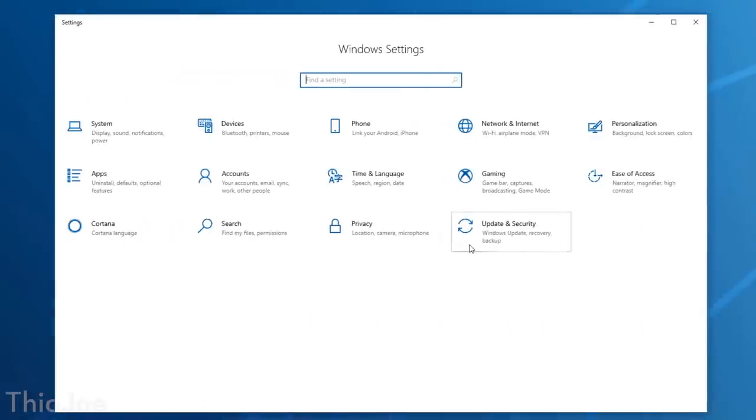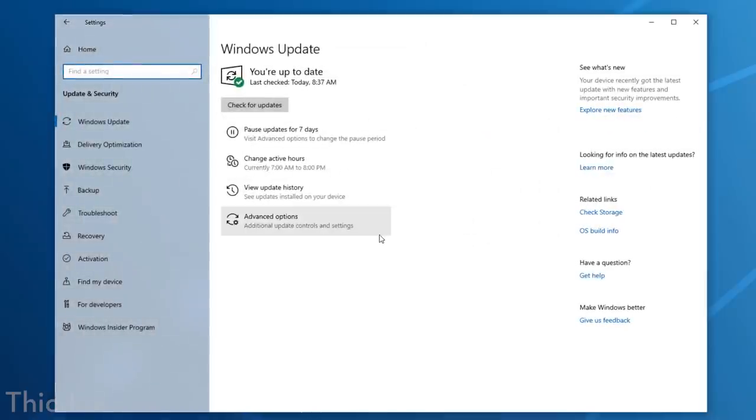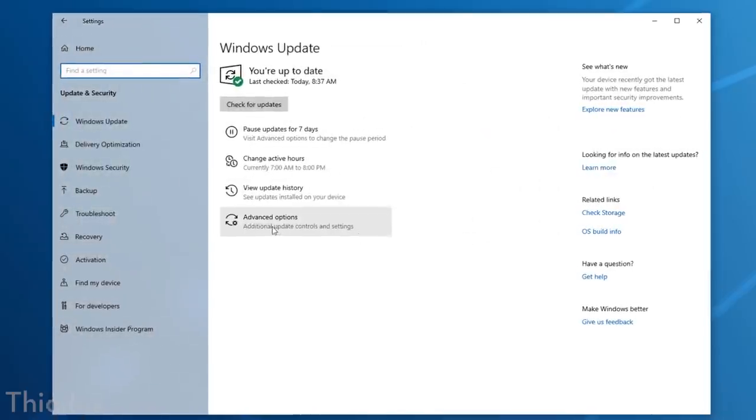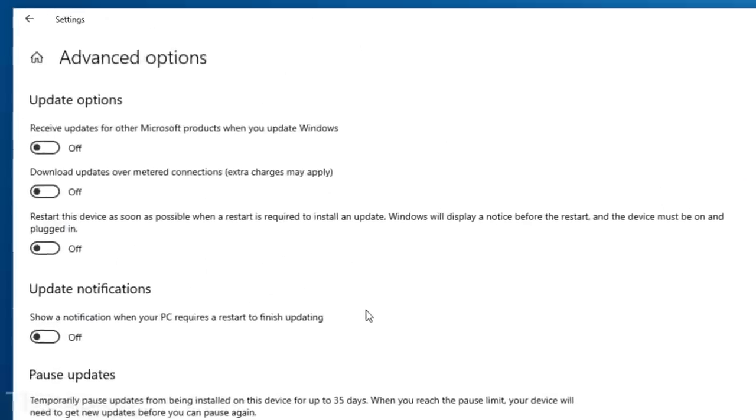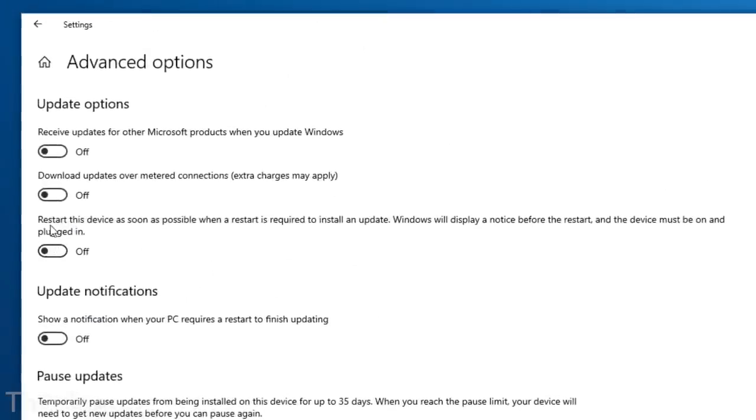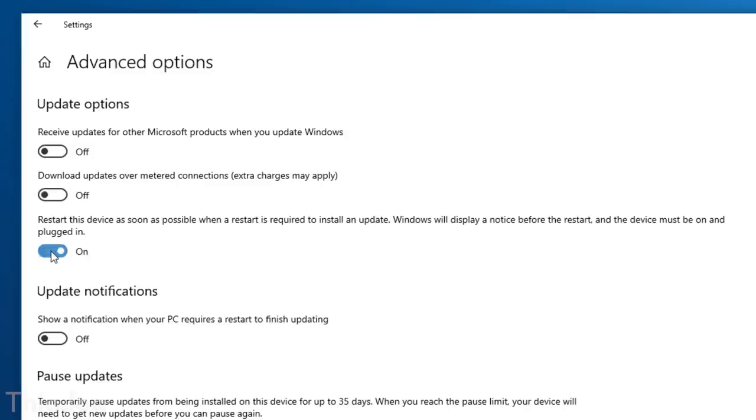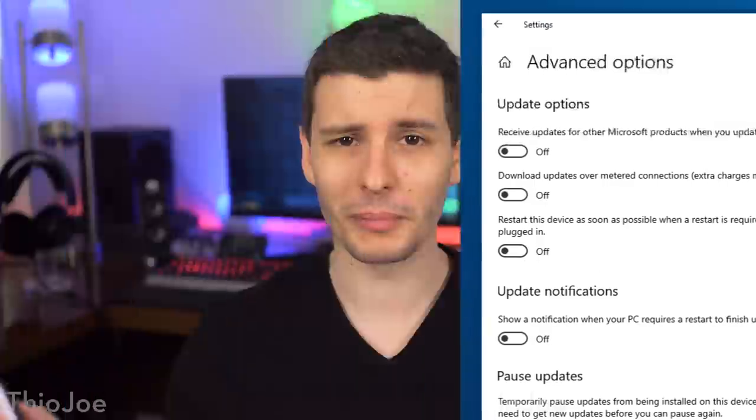And finally we have number 13, which can be found in Windows Update, Advanced Options, and then if it's not already disabled, make sure you disable the option called Restart this device as soon as possible when a restart is required to install an update. I know it's a mouthful, but it does exactly as it says. So when this is enabled, Windows will do the thing where it tries to restart immediately after installing an update, and only gives you like a few minutes to respond and delay it, even if you're actively using the computer. So definitely make sure you disable this one, or you never know when Windows Update will strike next.